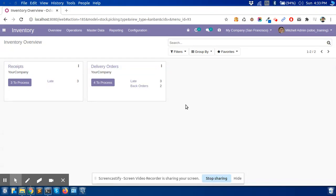Hello Odoo users. I hope you all are doing well. Today we are going to learn about the import process of Odoo.